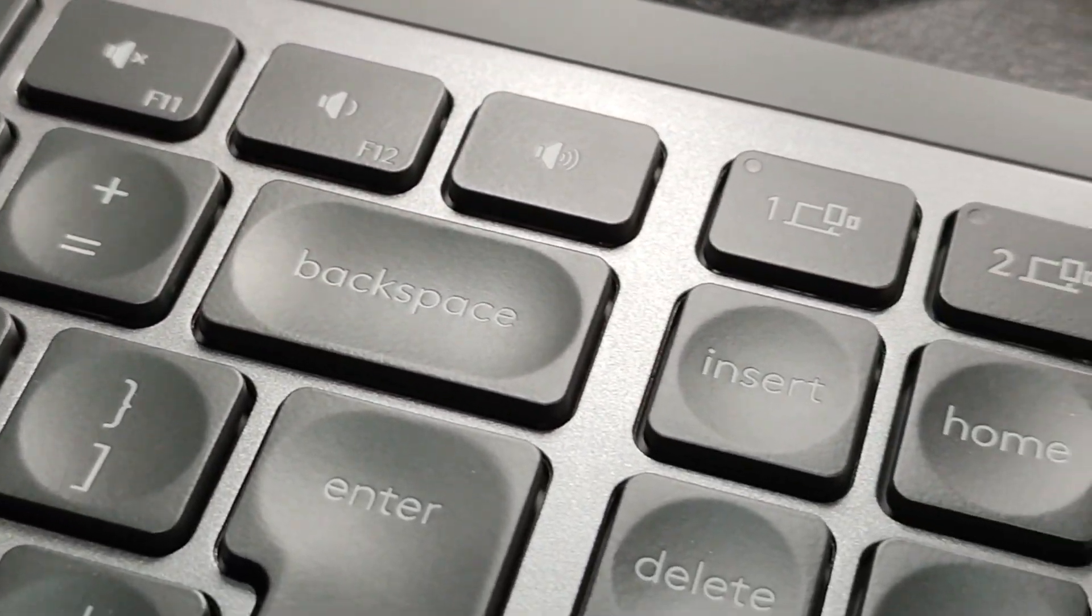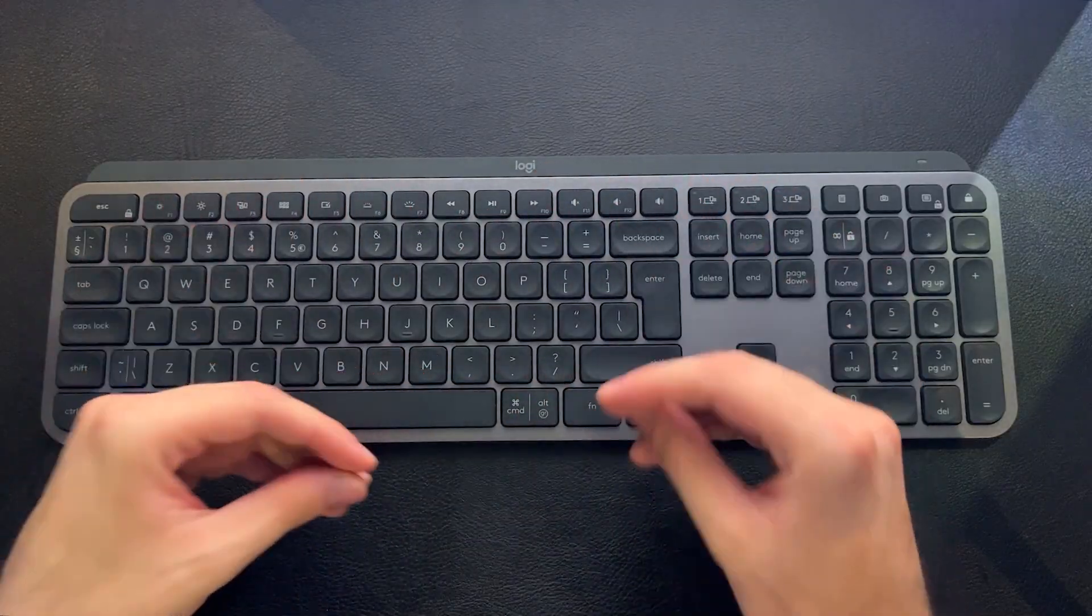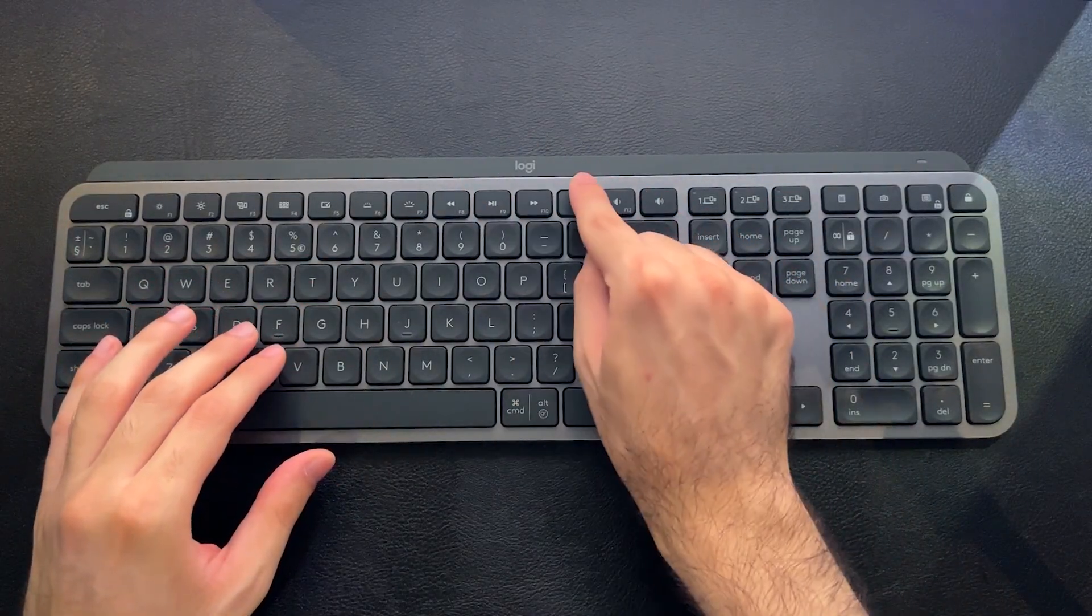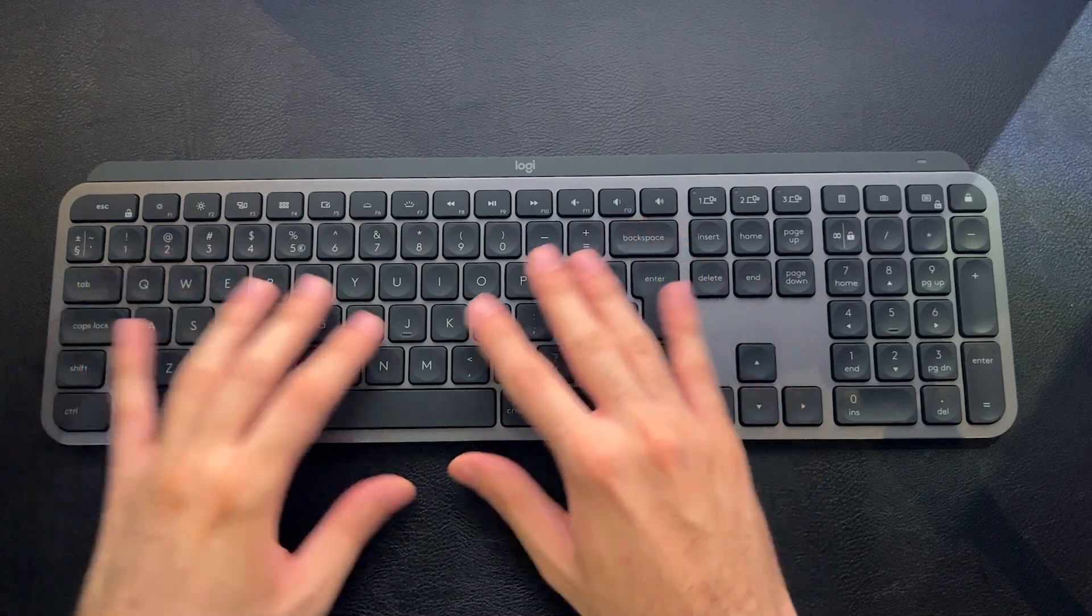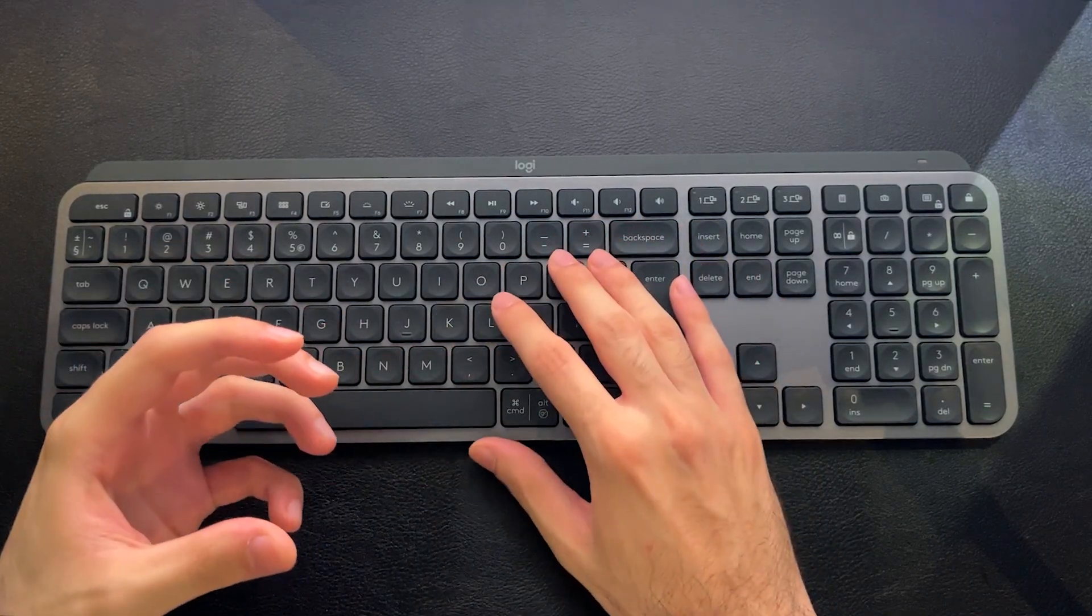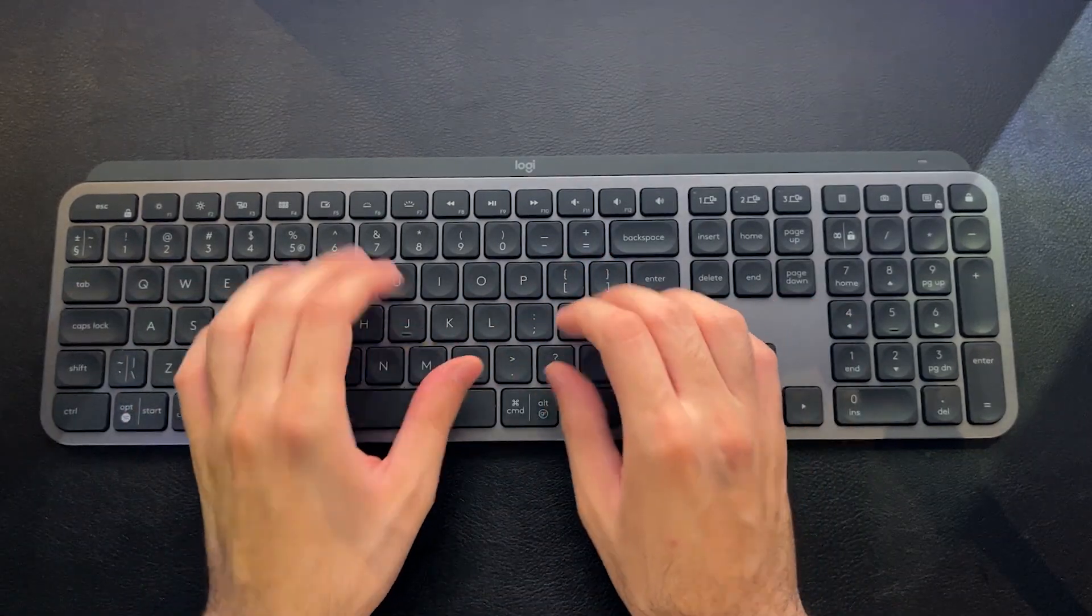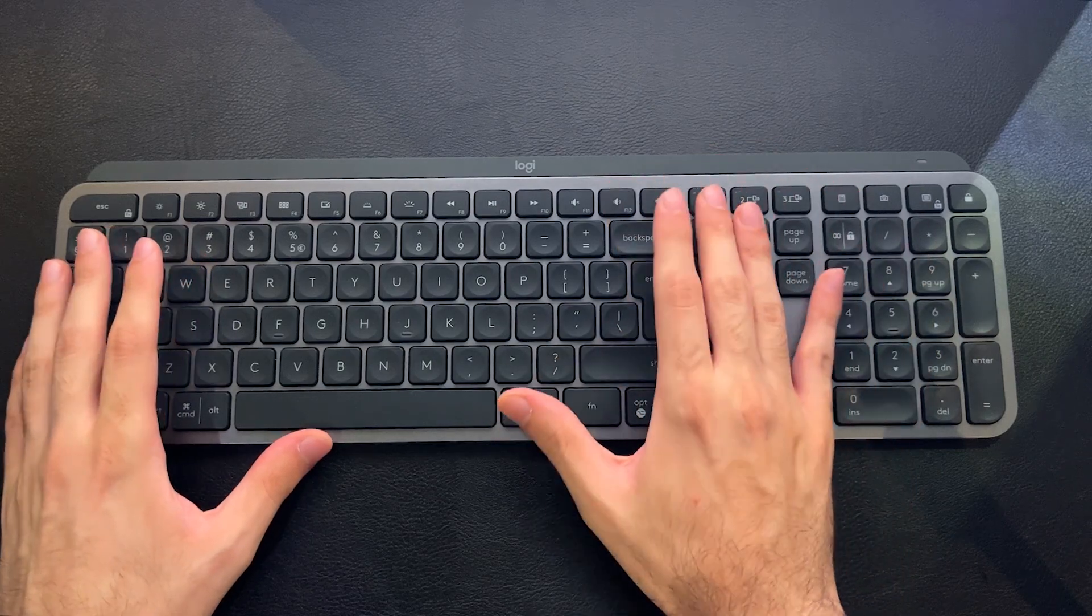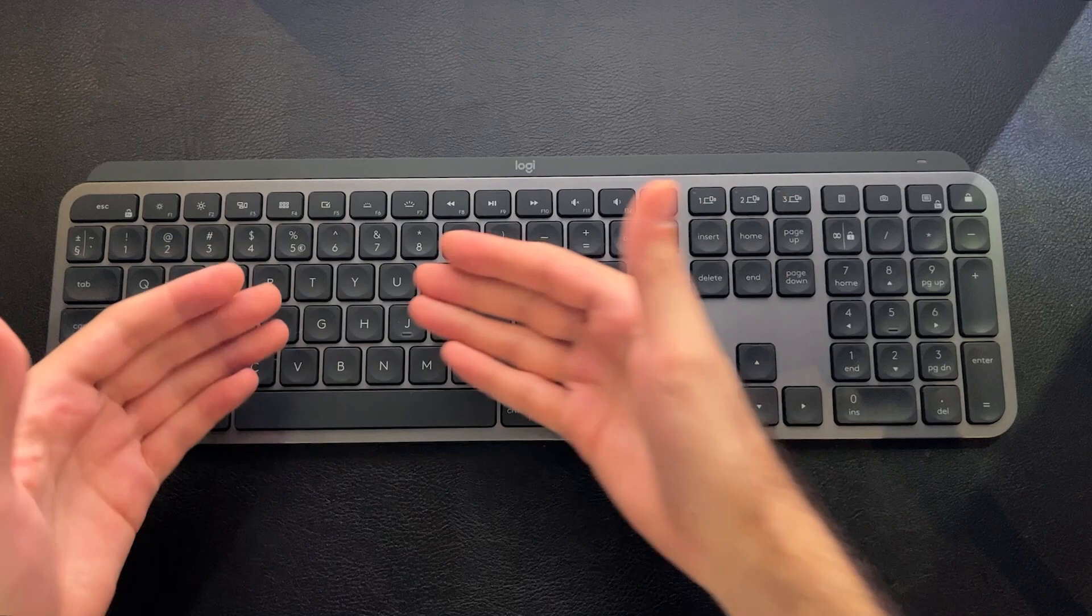The Logitech Options app is packed full of features that allow you to really customize the functionality of the keys on a per-app basis. You can change the functionality of the keys depending on which window is currently active in your Windows or Mac system.